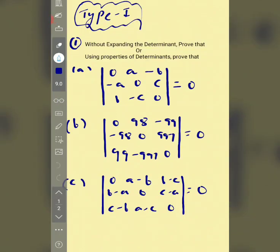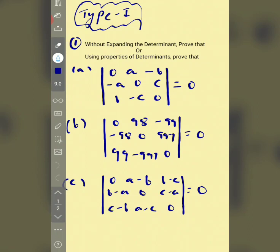Today we will start the next topic which is properties of determinants. I have explained the properties in the last tutorial. Now we will discuss the questions based on those properties.